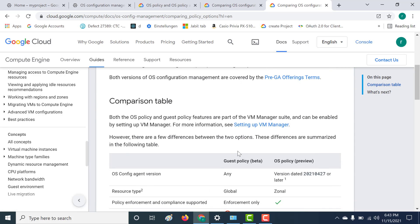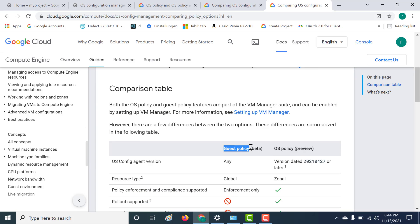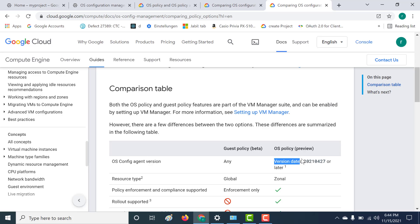Now let's compare both of them. If you're using guest policy, your virtual machine can have any version of your OS config agent installed in it. Whereas if you're using OS policy, your virtual machine has to have an OS config agent of a date of either 2021-0427 or later. Also, your OS policy only supports zonal resources, whereas your guest policy supports global resources.